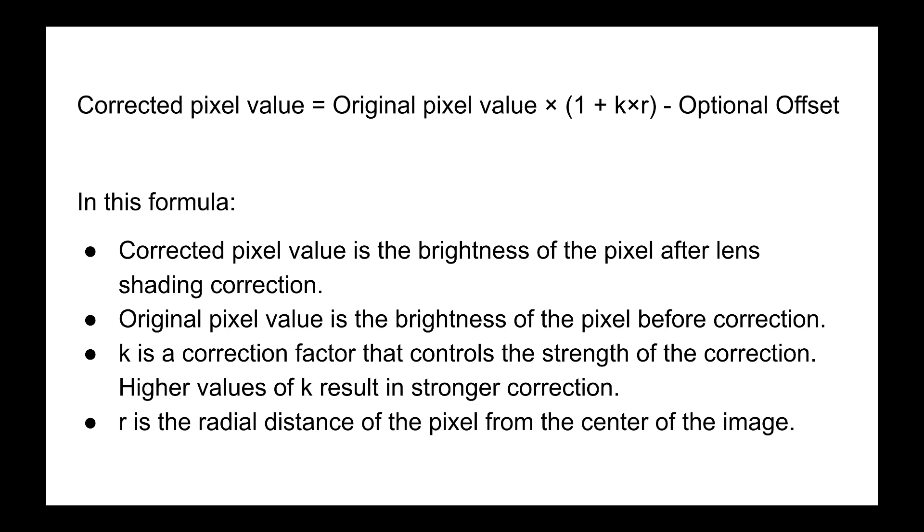Both k and the optional offset are fixed values calculated based on the construction of the lens array and CMOS sensor in a given camera. Since there are constant values throughout, the camera can calculate them with an automated test picture during processing and store the values in its own internal memory.